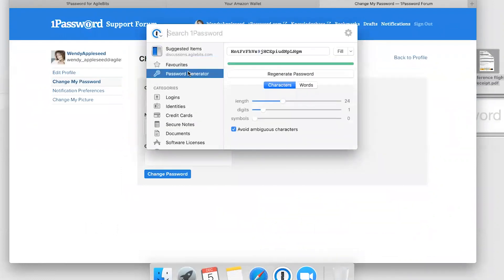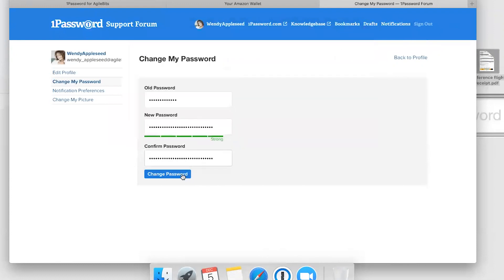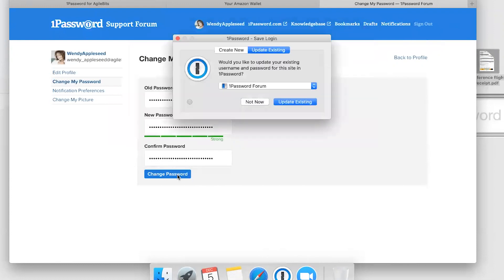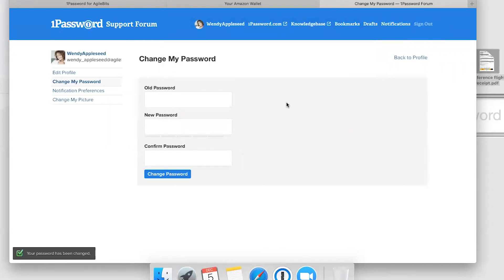Click Password Generator. If there are any requirements for length, number of digits, or symbols, it's easy to adjust those. That looks good. Now 1Password detects the change, and I just click Update Existing, and I'm good to go.